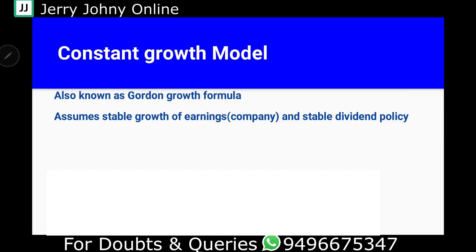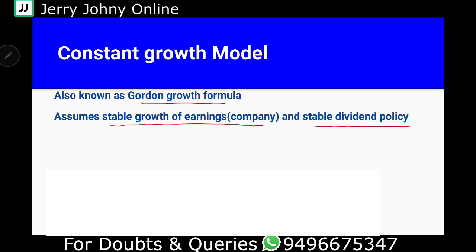The constant growth model is also known as the Gordon Growth Model or Gordon Growth Formula. Here we assume that a company has stable growth of earnings. This is an assumption — that a company's earnings and profits are stable — and because of that there is a stable dividend policy. A dividend policy is simply a policy with regard to paying dividends.